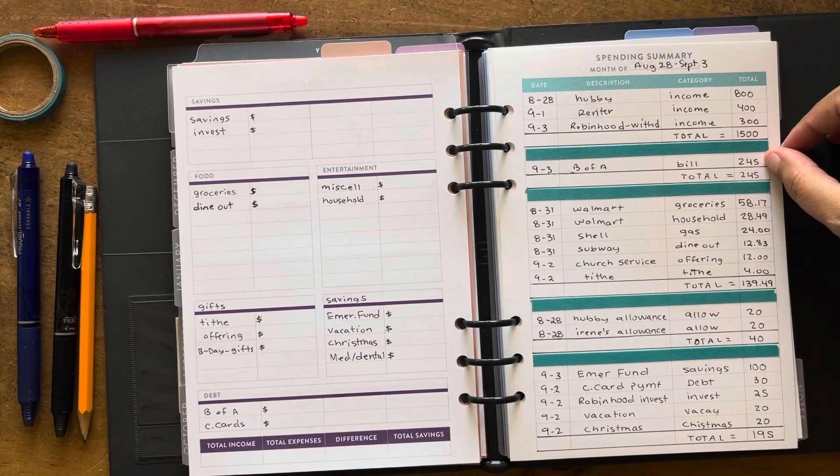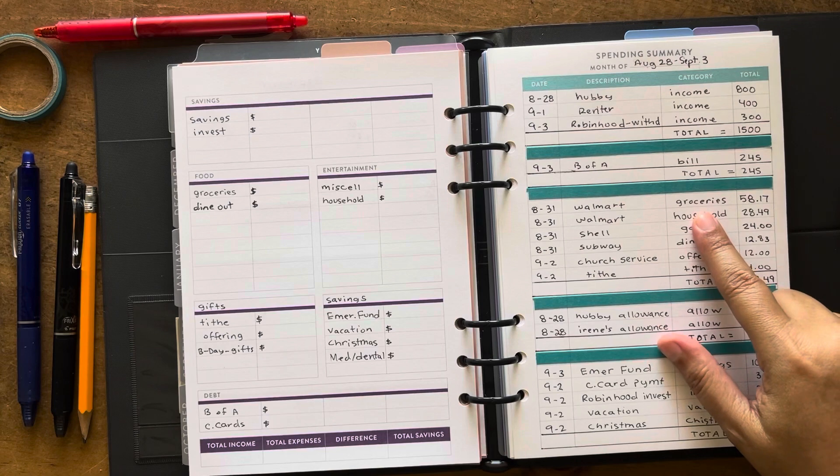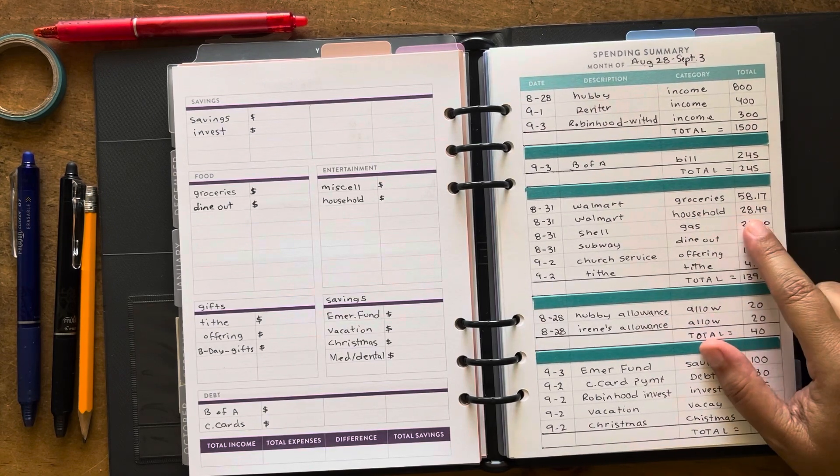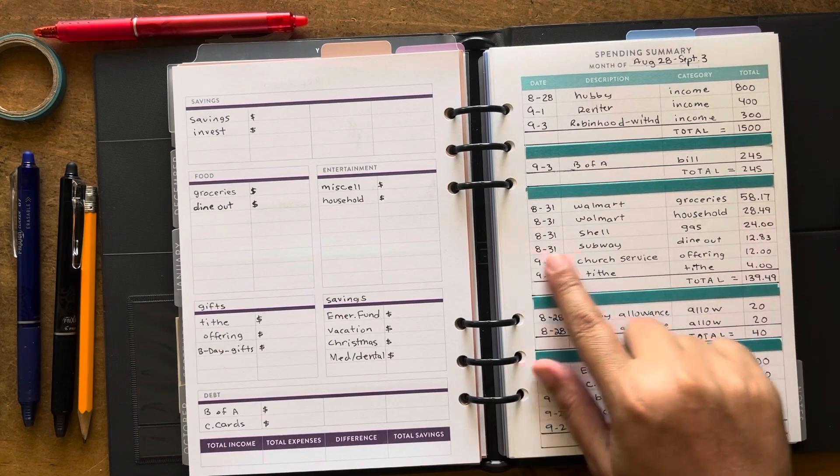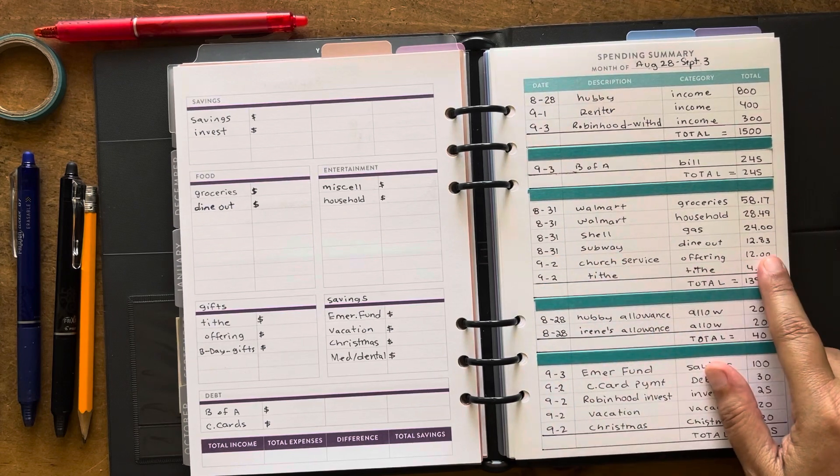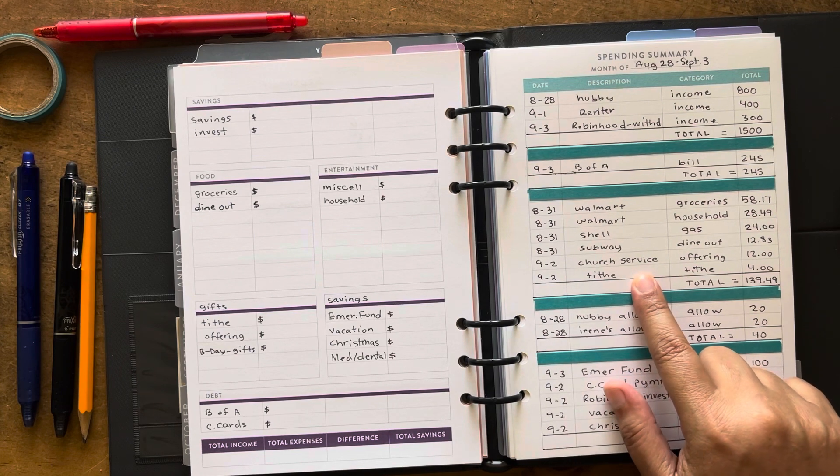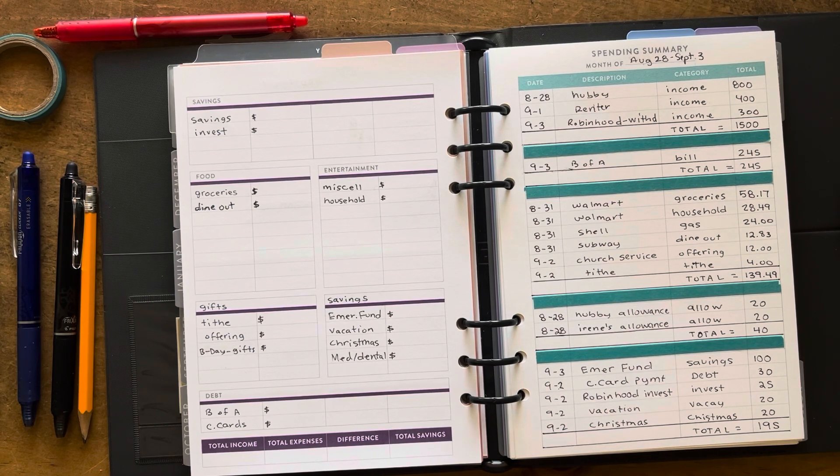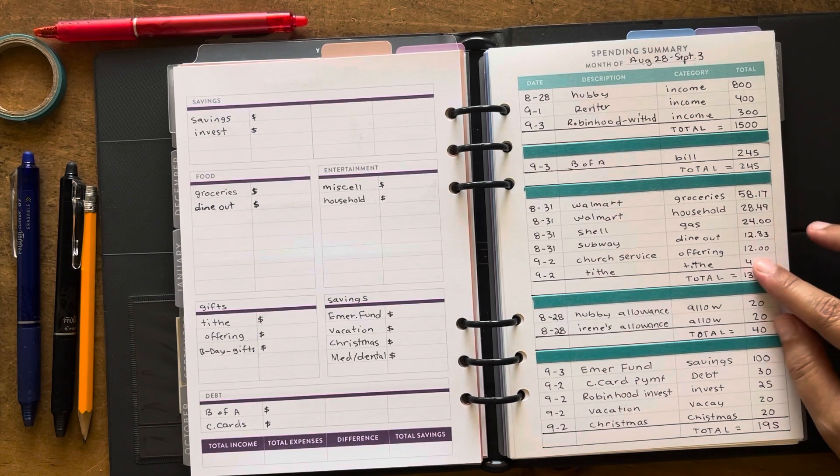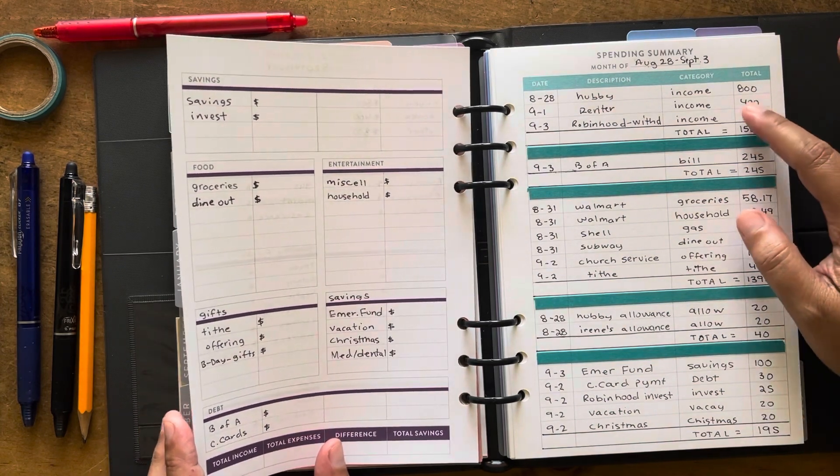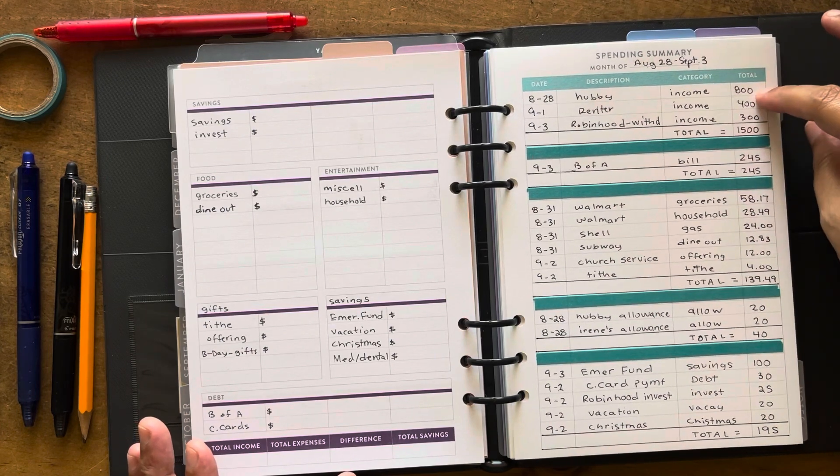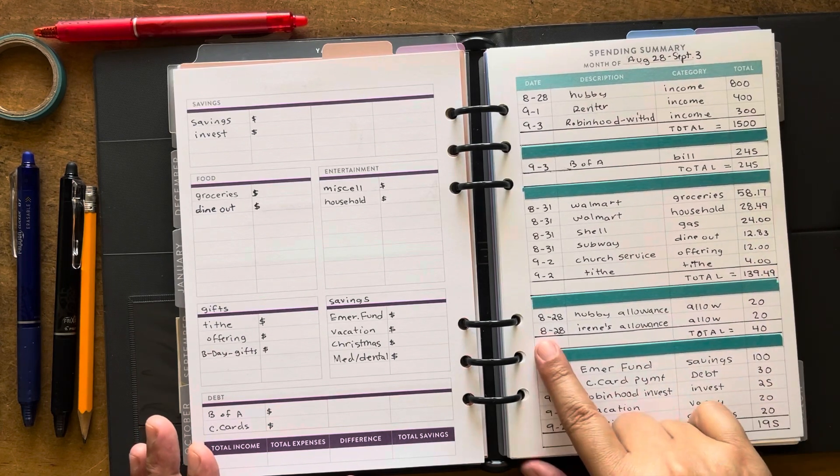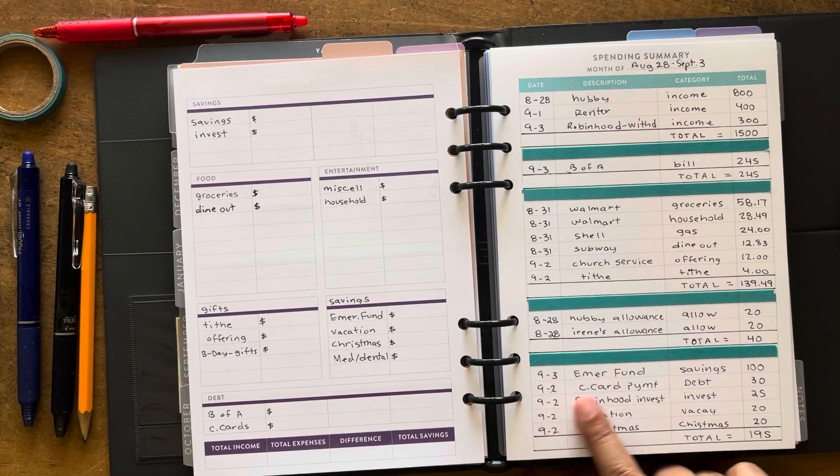Today I paid the Bank of America which is also pending but it'll clear, and that's $245. On August 31st I went to Walmart and I got groceries, a few things that we needed, and it was $28.17. Then laundry soap and toothpaste and all that stuff I picked up, $28.49 on that. I did gas up my Jeep and it was $24, and then I did get lunch which was $12.83. We did go to church Saturday which was yesterday, last night. We usually go to church on Saturdays versus Sunday mornings, it just works out better that way. We did an offering of $12 and then we tithed $4 which is off the income, which is only the renter's money. That's the only income, the other stuff is just transferred money, so that is what we tithed off of. Then the hubby's allowance and my allowance, we each gave us $20. That's what we can do right now.